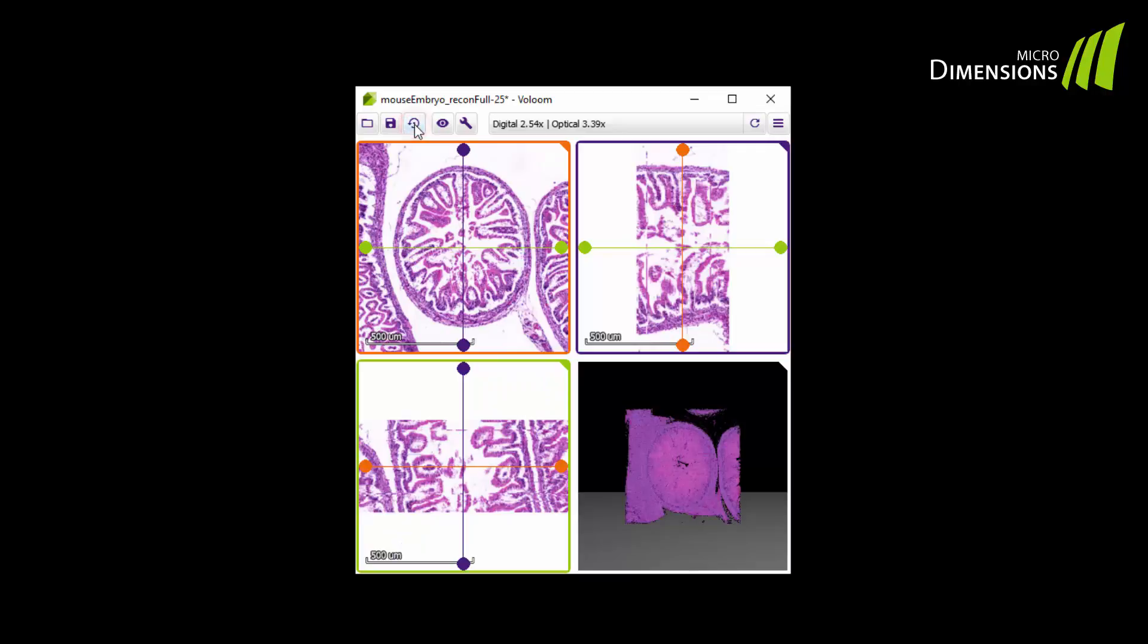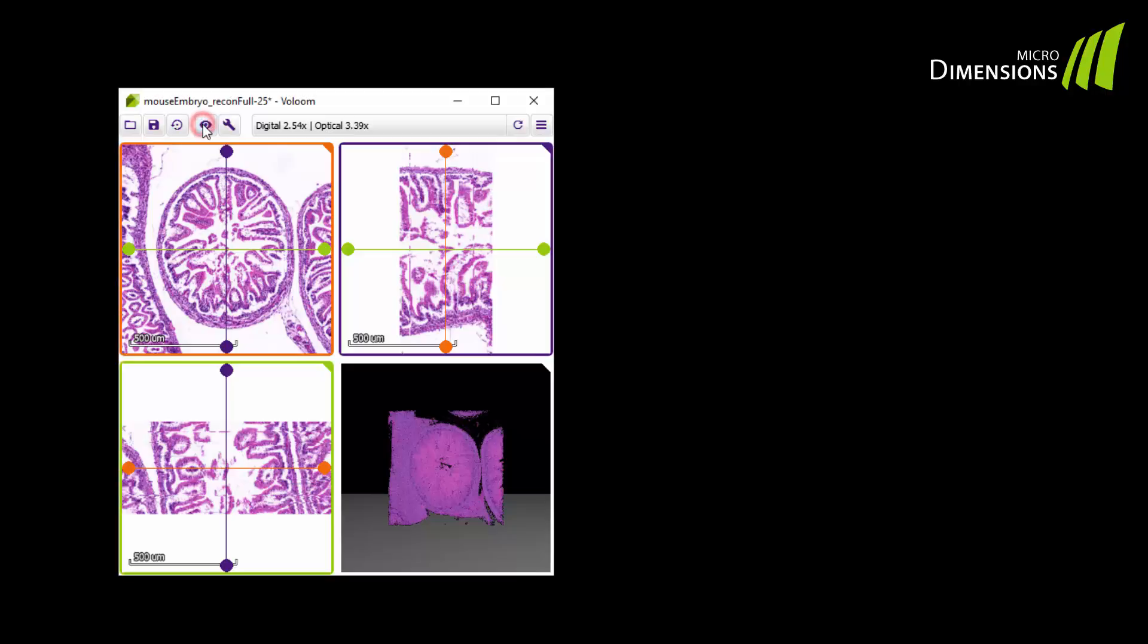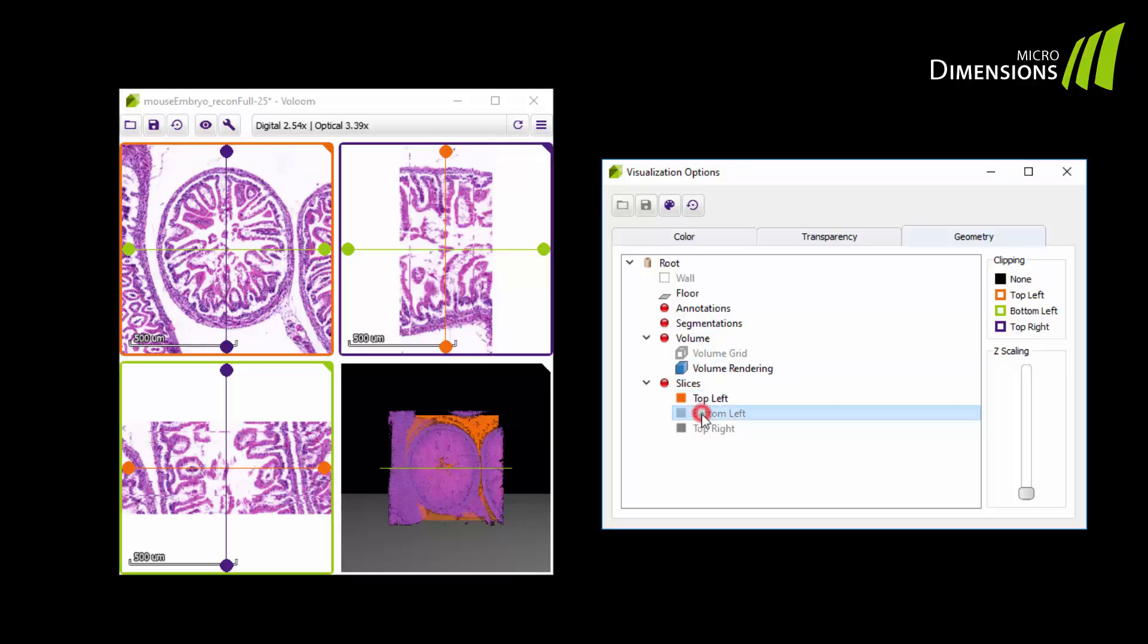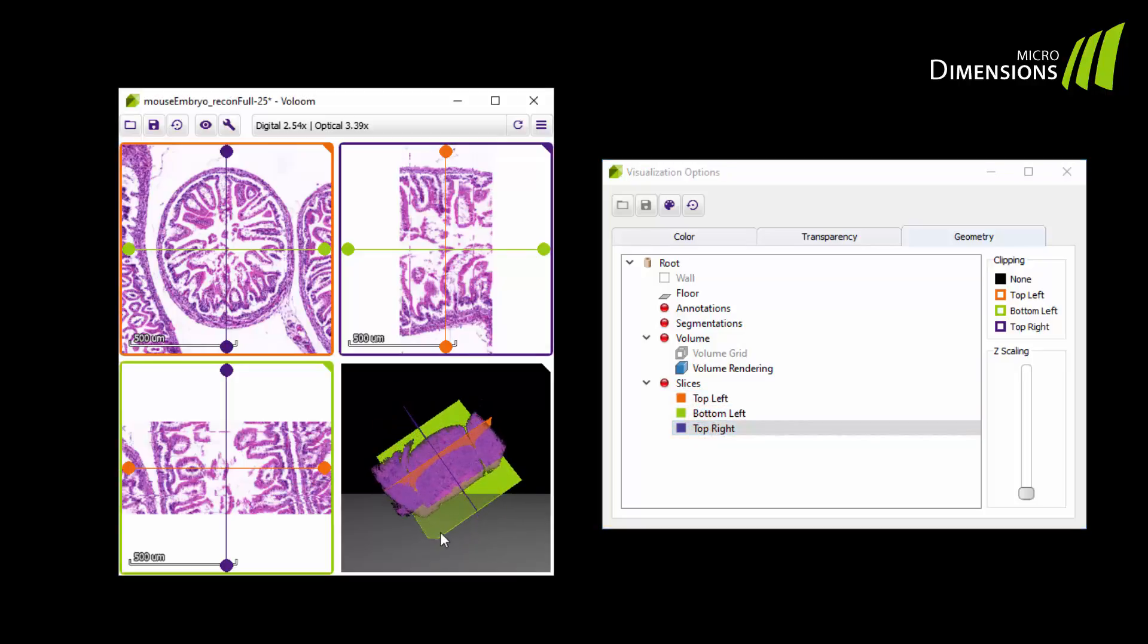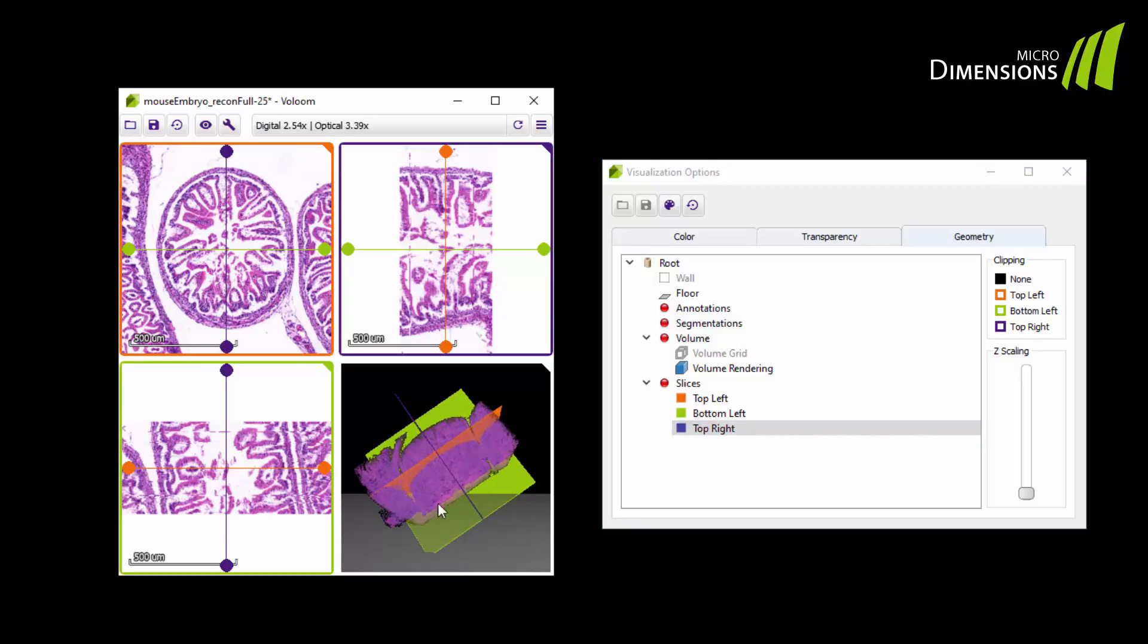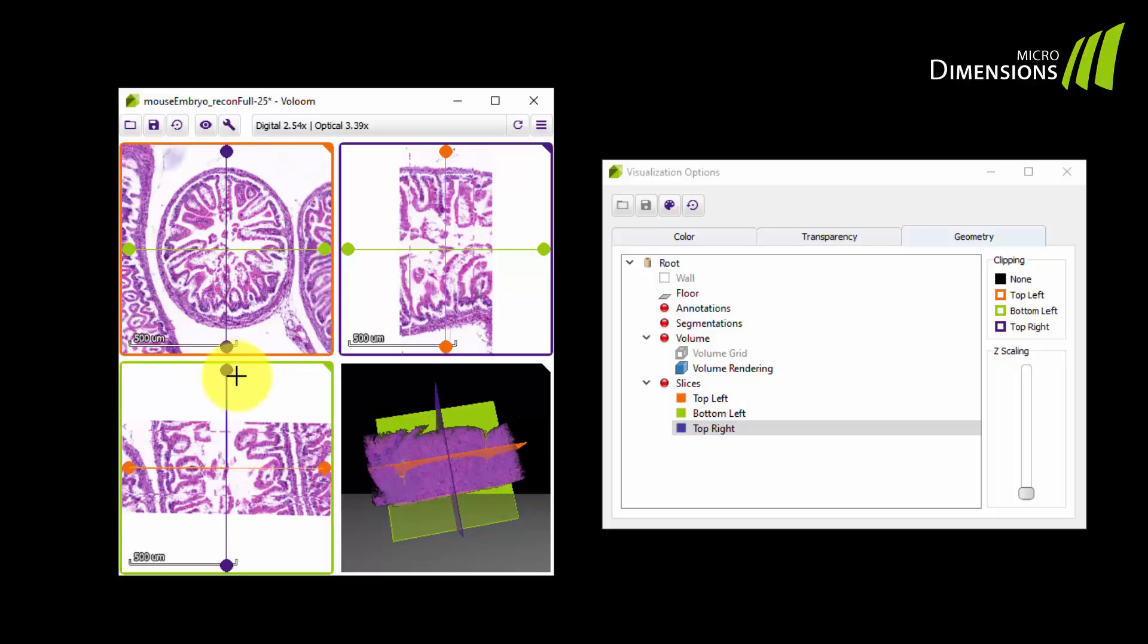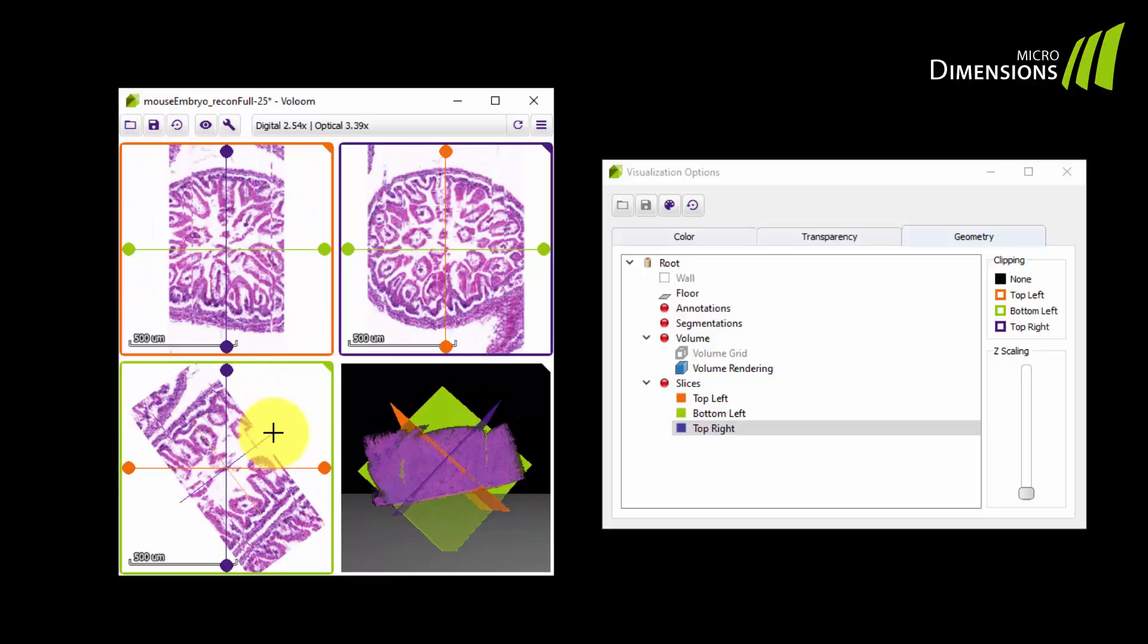Now I will show you different visualization features. Click on the button visualization options to open the editor. We will start with the geometry tab. The slices can be activated by double clicking. With the slices option you can visualize different slices represented by the crosshairs within the reconstructed volume. This feature is especially helpful for your orientation when you create virtual cutting planes.